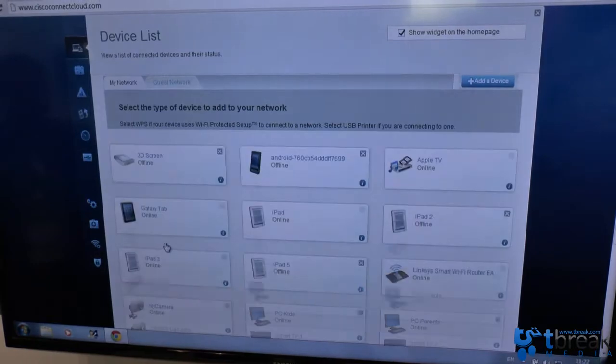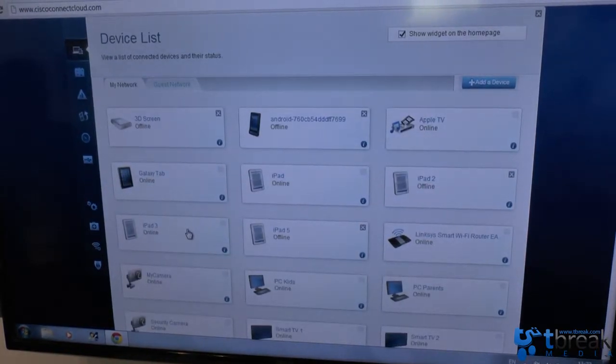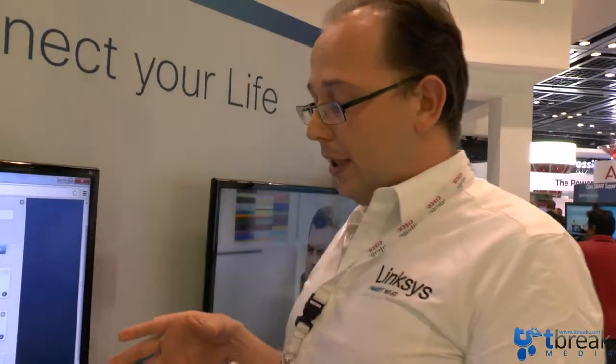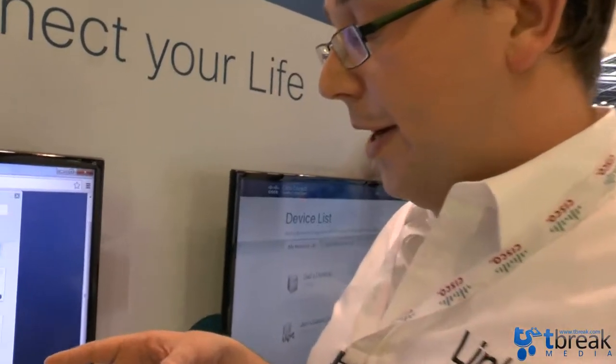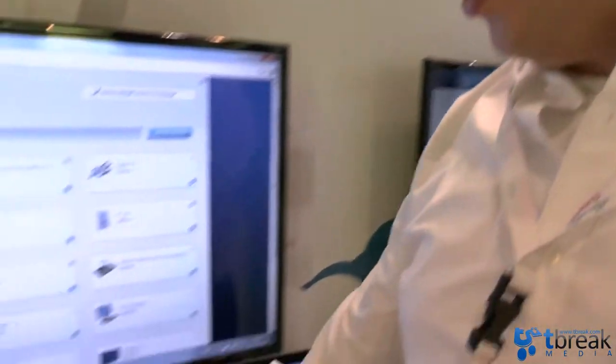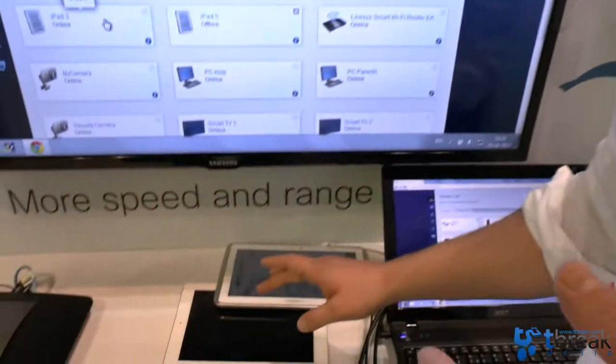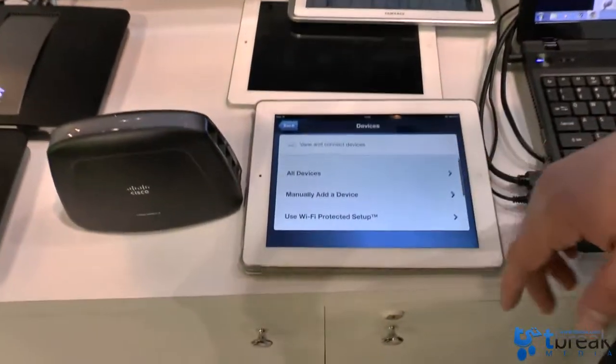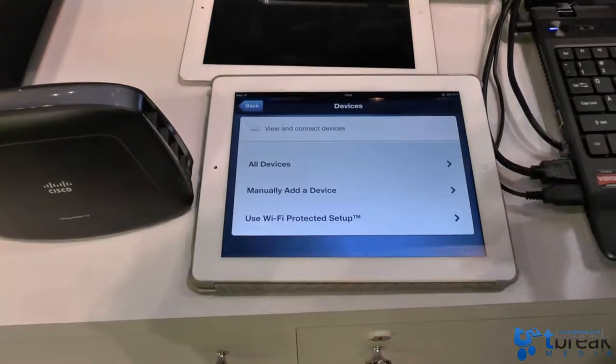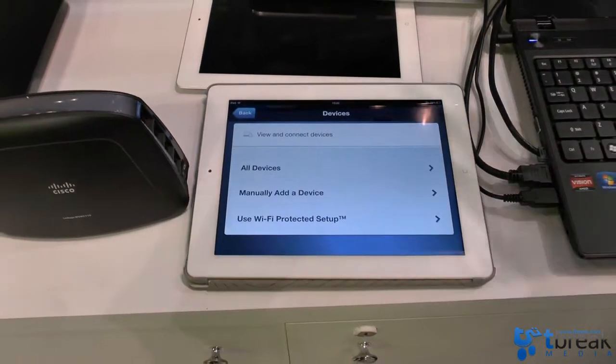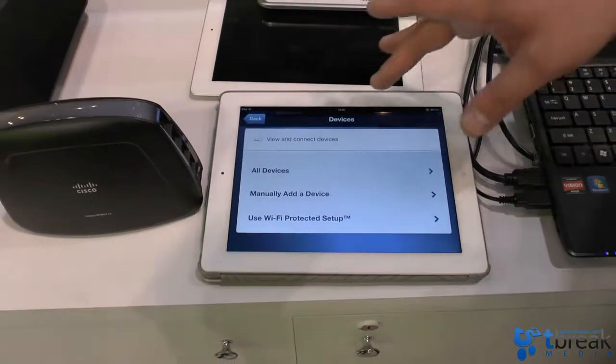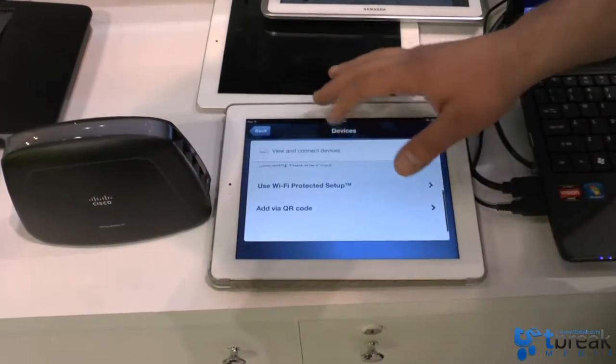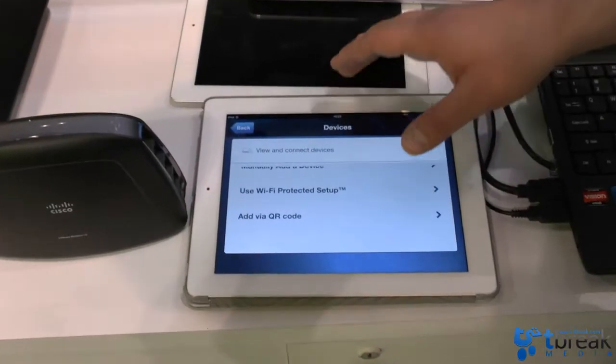And this interface is also available on your mobile device like your tablet and your mobile phone. And if you use that on your mobile device you can do exactly the same as I just showed you but then on a mobile device. So you can manually add a device. You can use Wi-Fi protective setup.